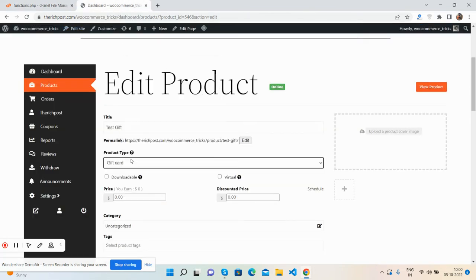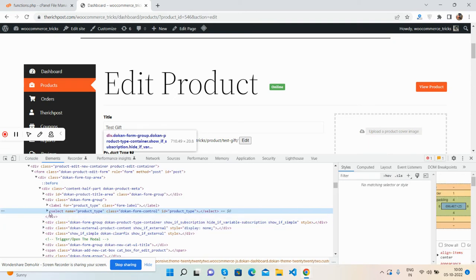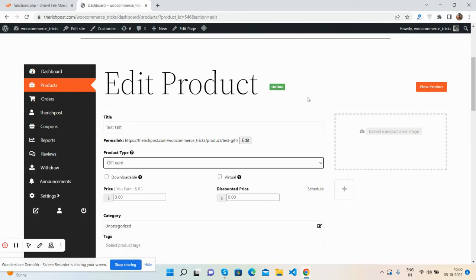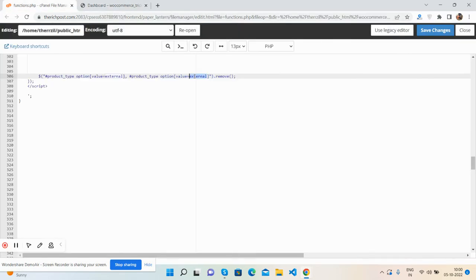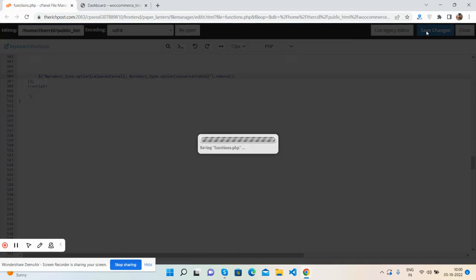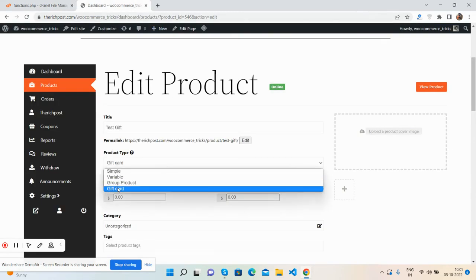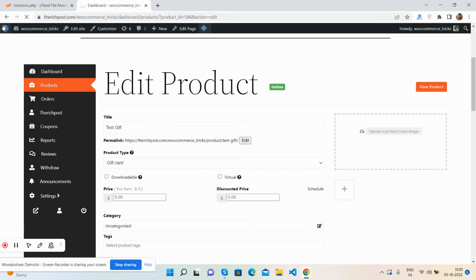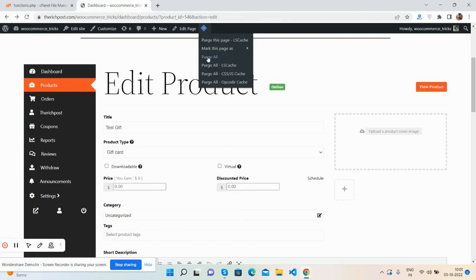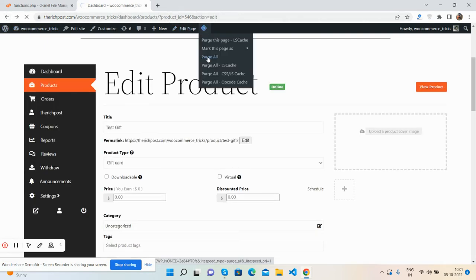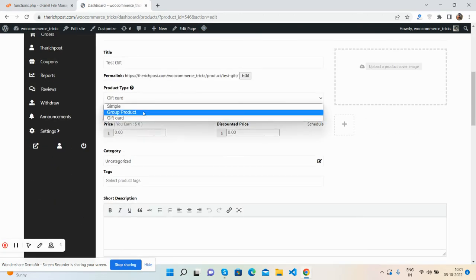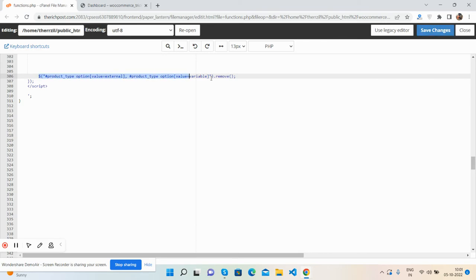Now I will remove the type variable — very simple. Save it, and now you will see the type variable will be gone as well. See, the variable type has been gone.